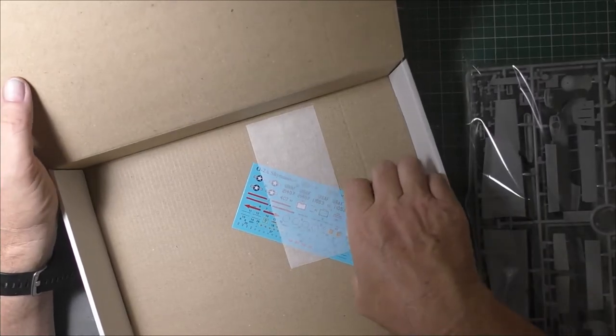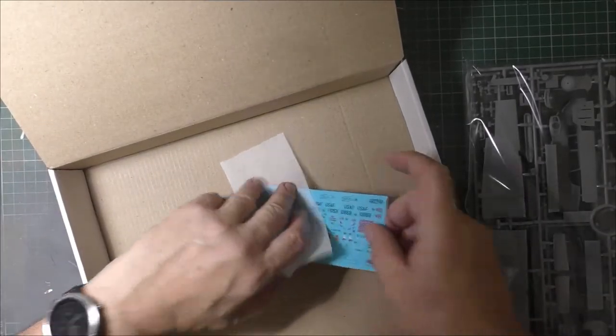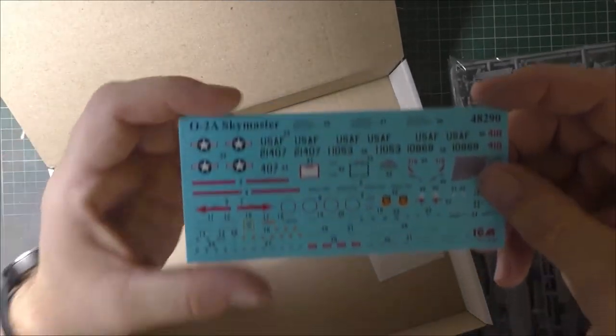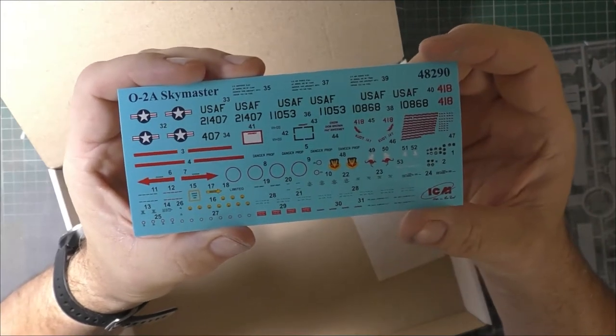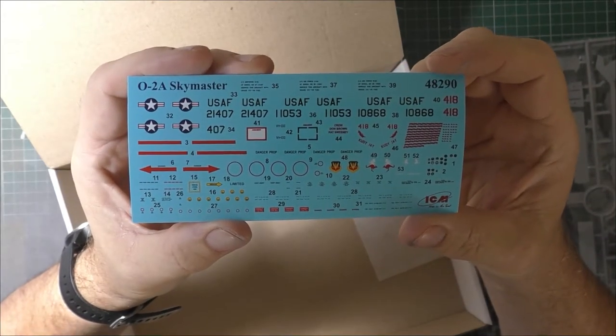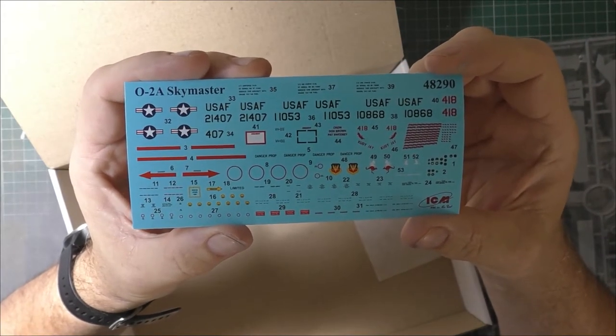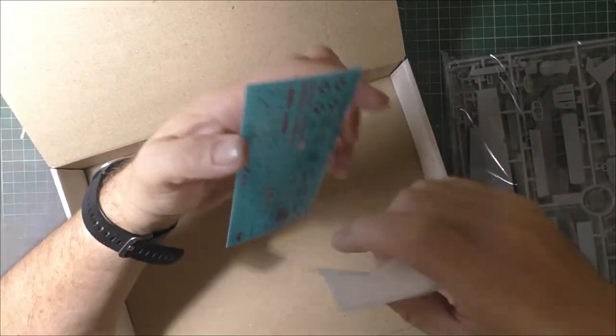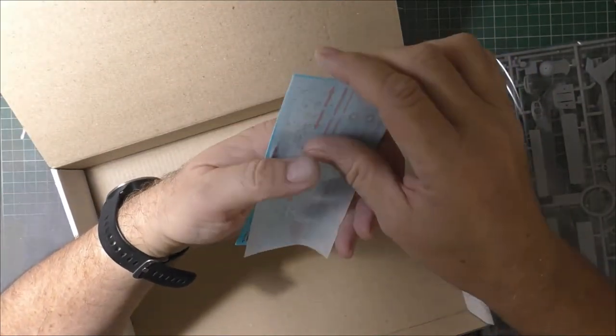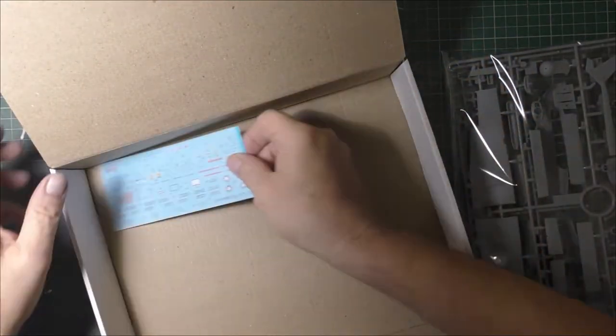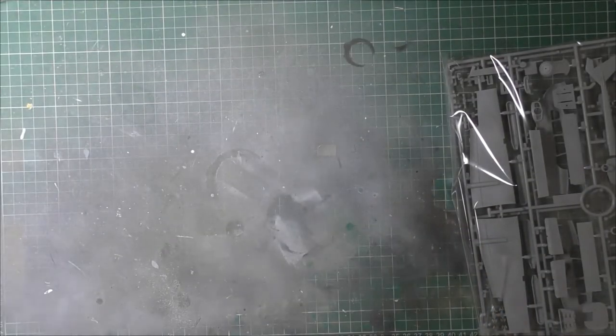Just the decals in the box, so hopefully you can see those okay. A few seconds to have a quick look at those.